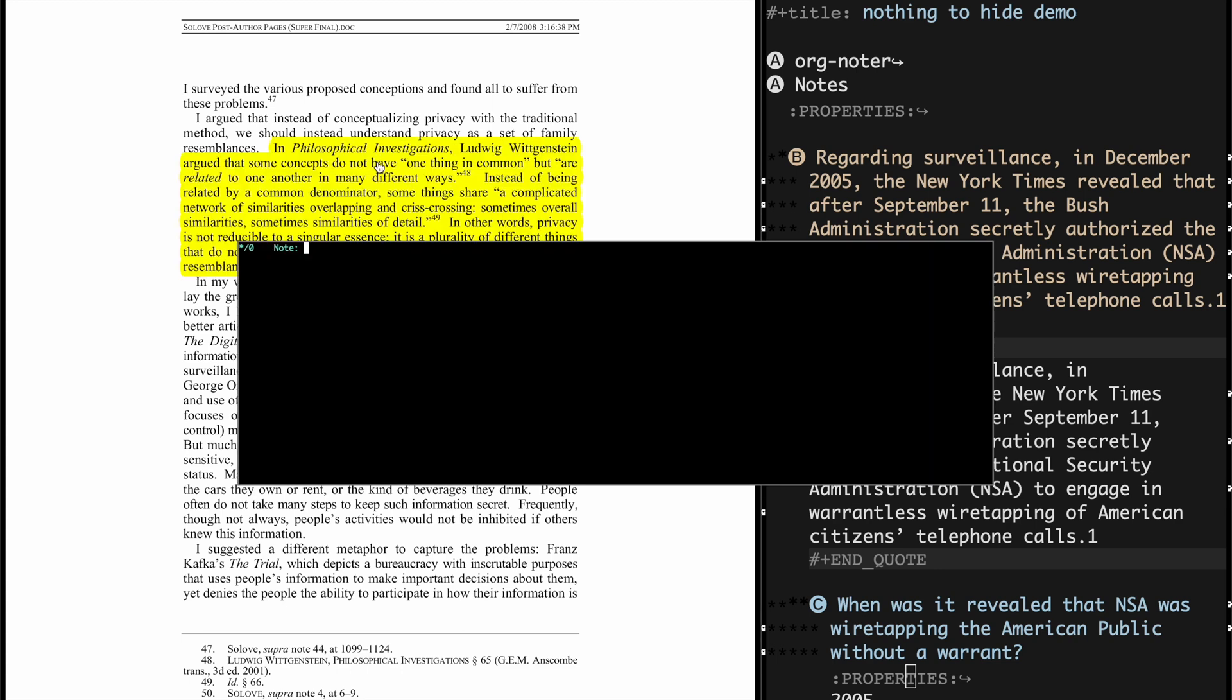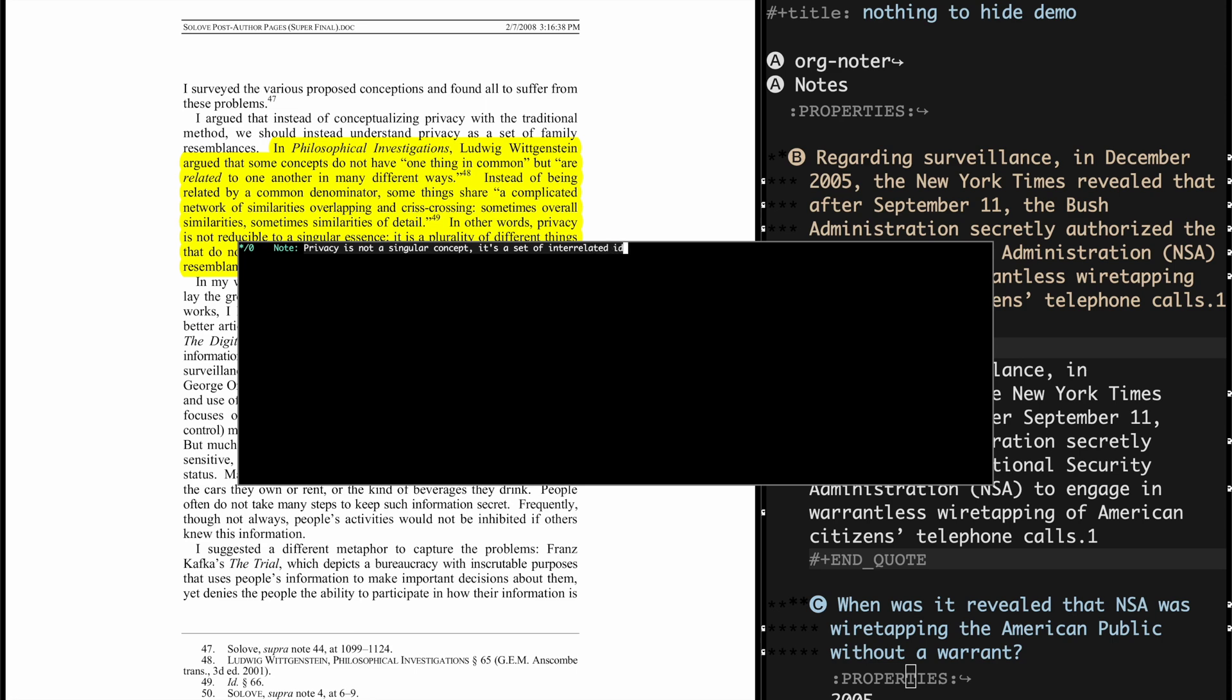So instead of preserving that whole quote as a heading, I'm just going to restate into my own words, because it's kind of, for me at least, it's easy to remember. So I can say, privacy is not a singular concept. It's a set of interrelated ideas.